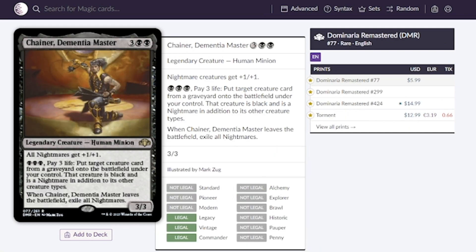Next is Chainer, Dementia Master. Love this one. Very powerful commander because for three black mana and three life we get to put any creature from any graveyard onto our battlefield under our control and now it's a black creature and a nightmare in addition to its other types.